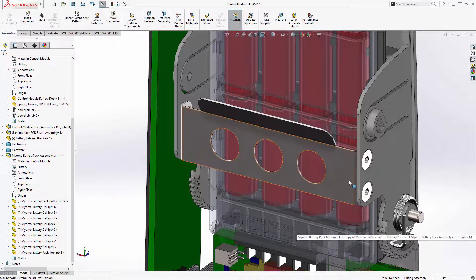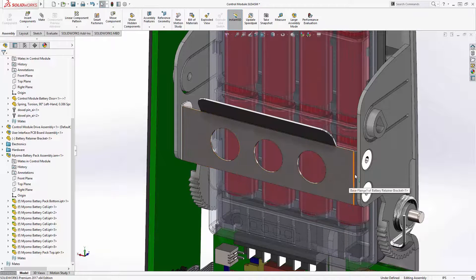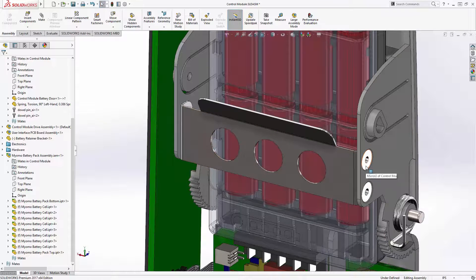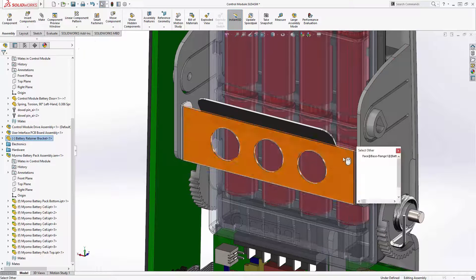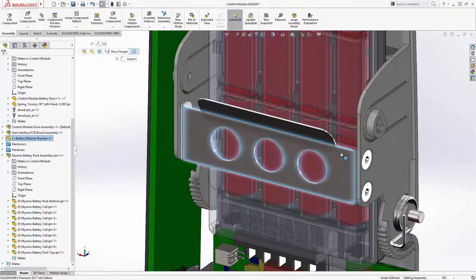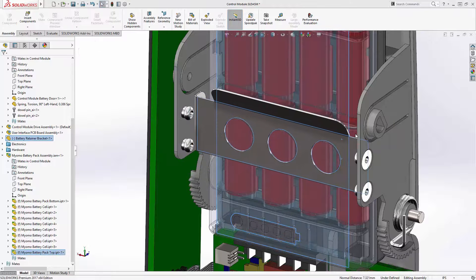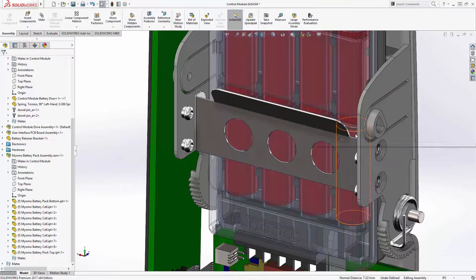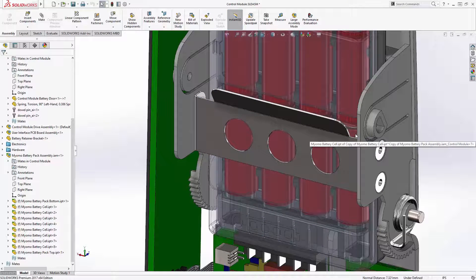We've also incorporated some design intent into this retaining bracket. Notice that as we mate the back face of the bracket, the countersink holes and rivets along the side move with it. This is important as we've established design intent here that ultimately references back to our Autodesk Inventor assembly.